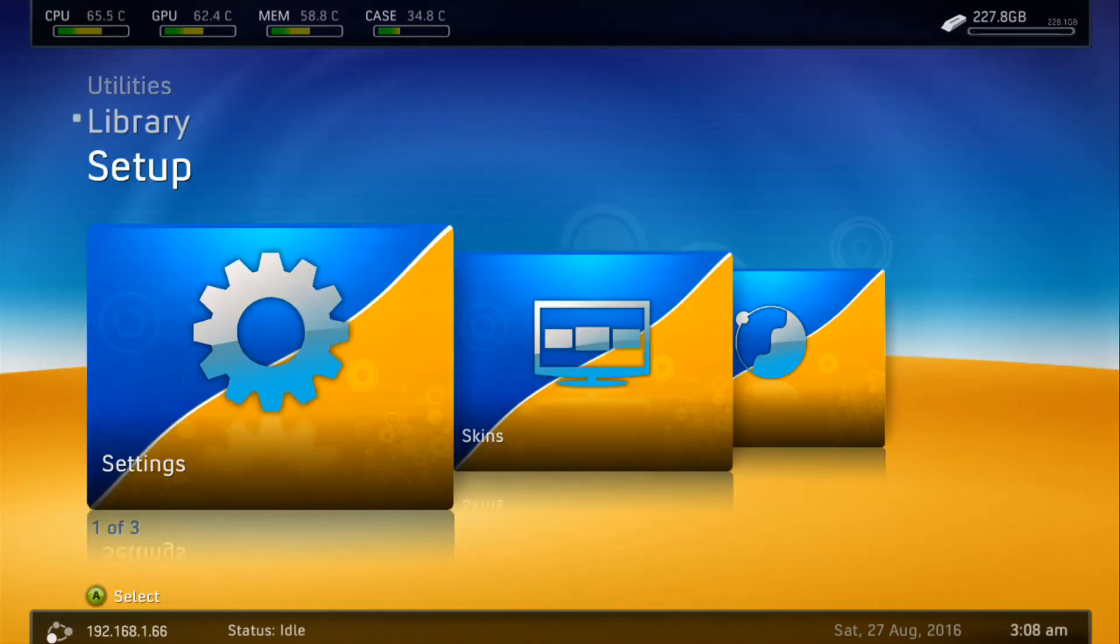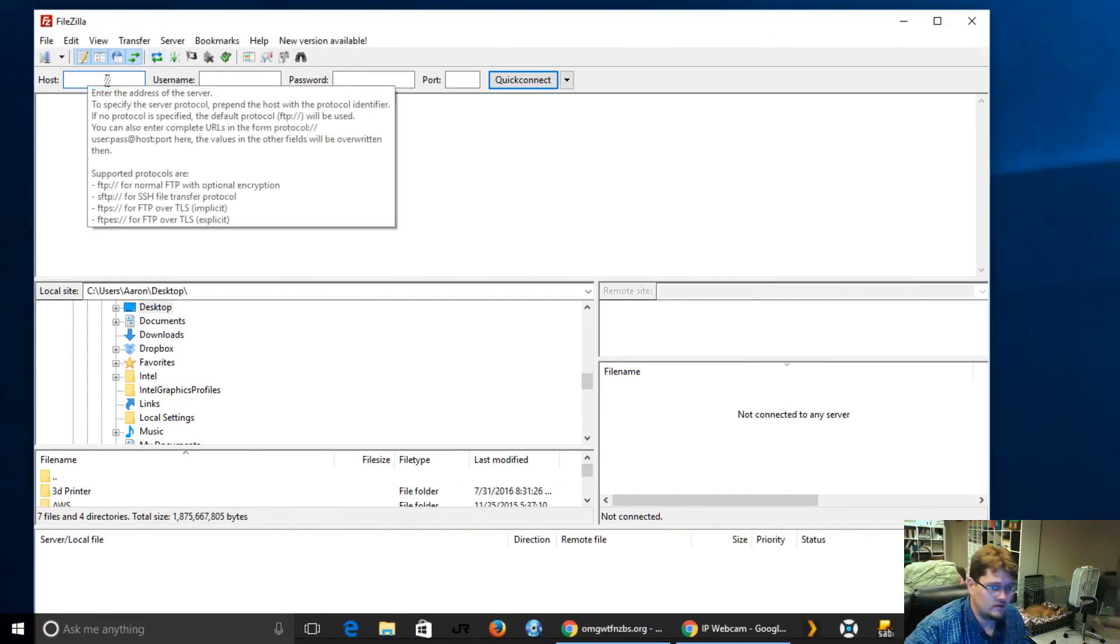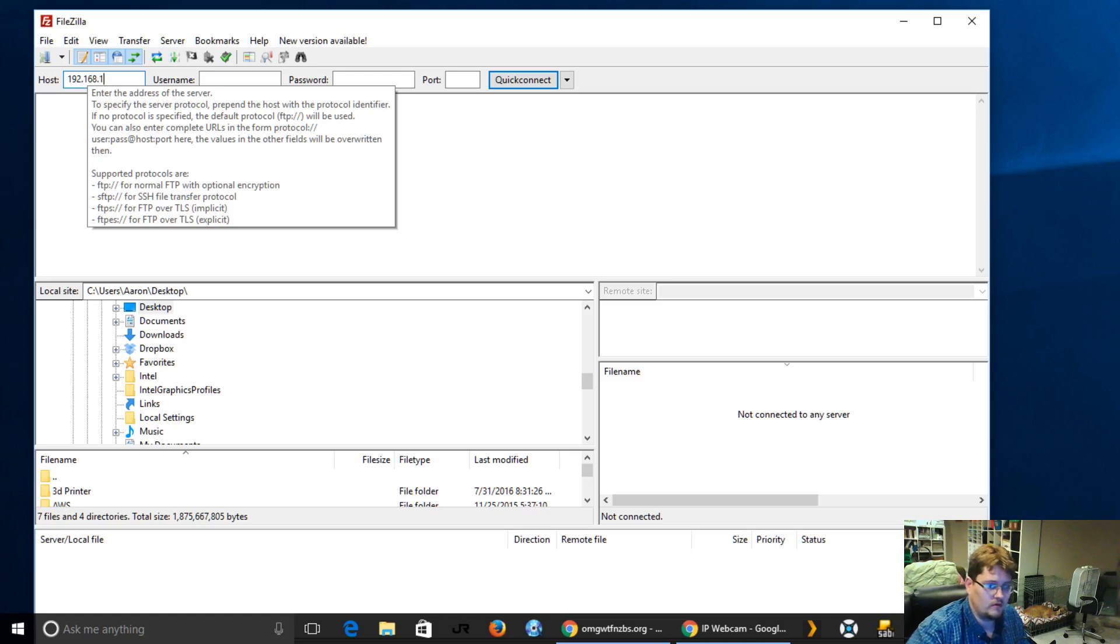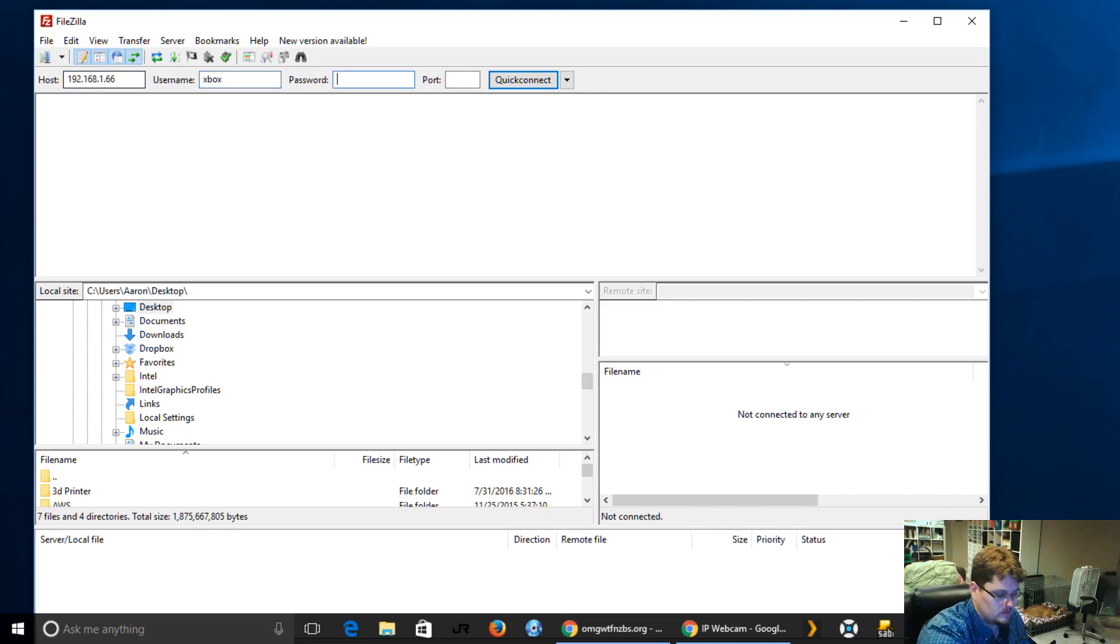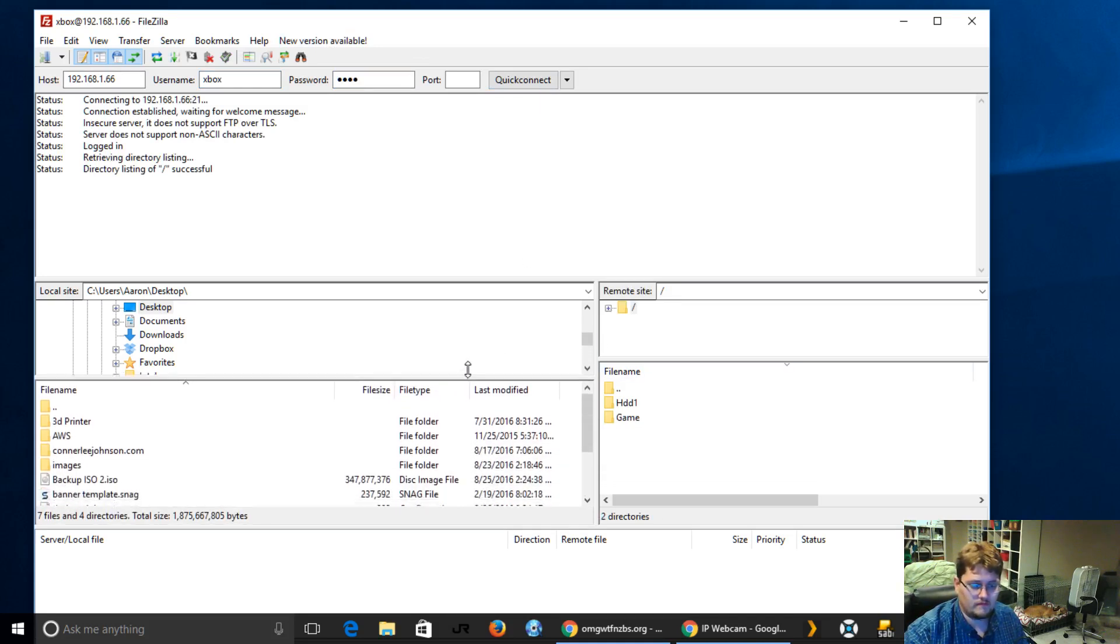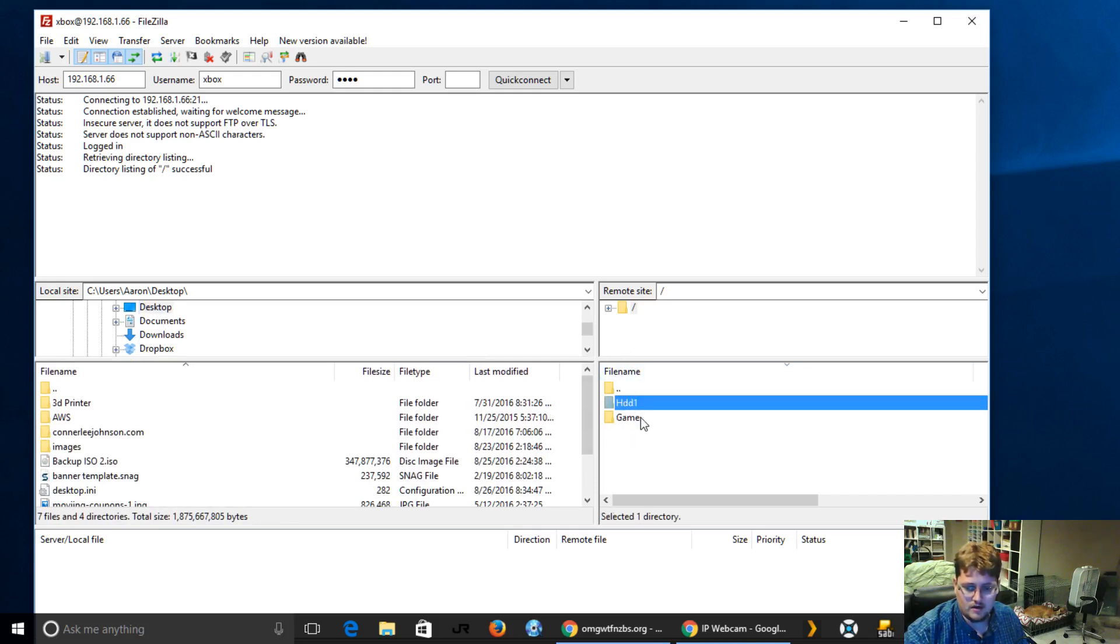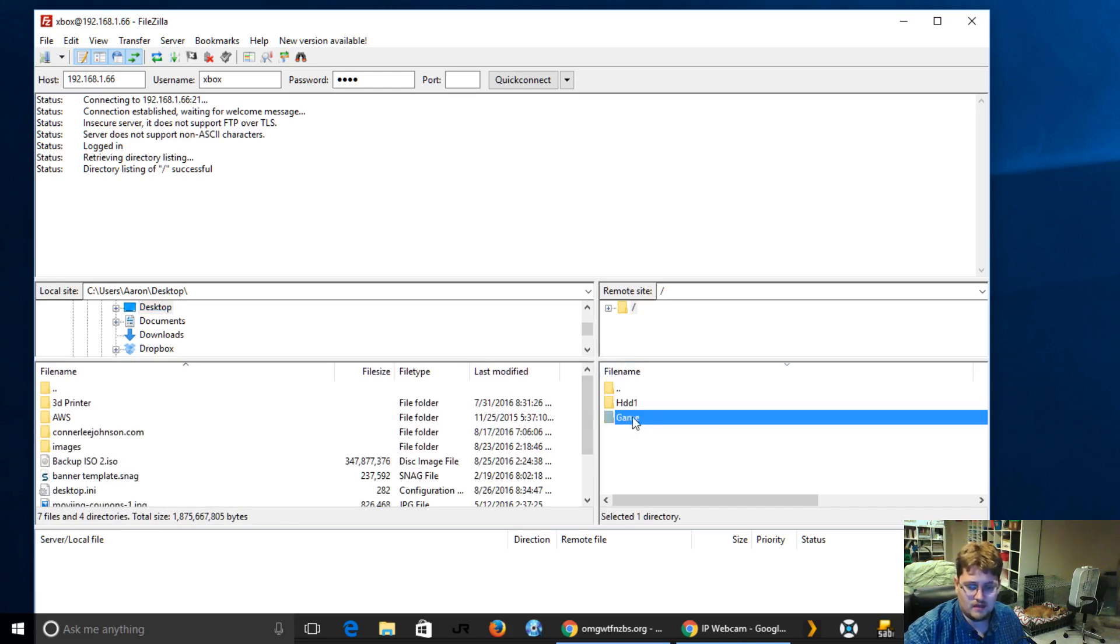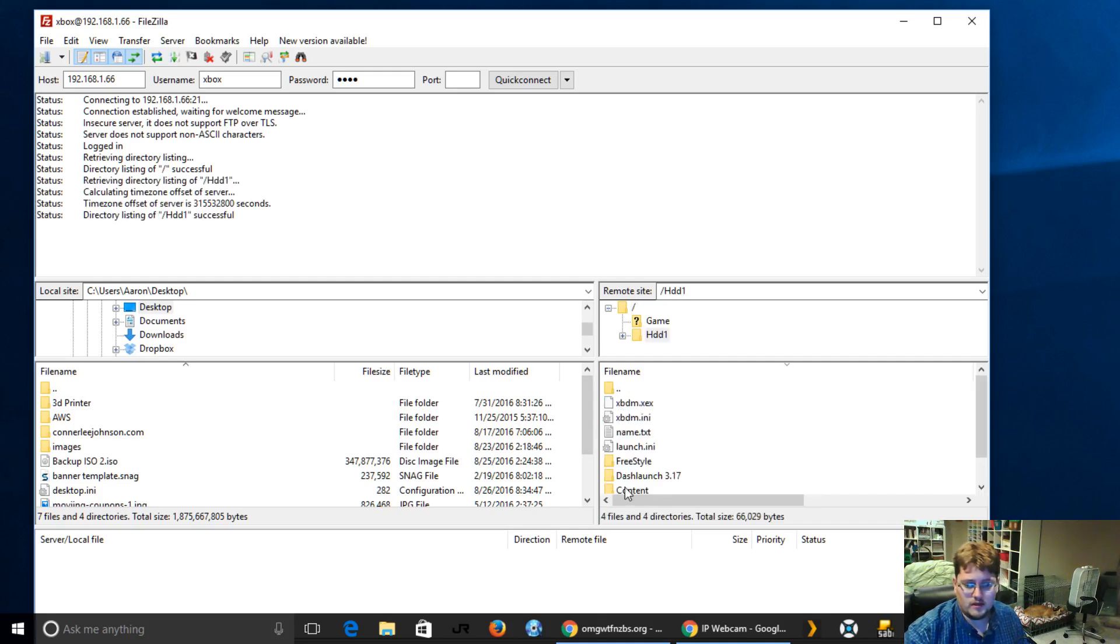If we pop back over to the computer here, literally in the host I'm just going to type 192.168.1.66, username of Xbox, password of Xbox, all lowercase, and hit this quick connect button. By hitting this quick connect button, I've connected to any devices that are attached here. Right now I have a hard drive, and it always shows game. If you had a USB 0, USB 1, those would show up as browsable as well. I can click into the hard drive here.